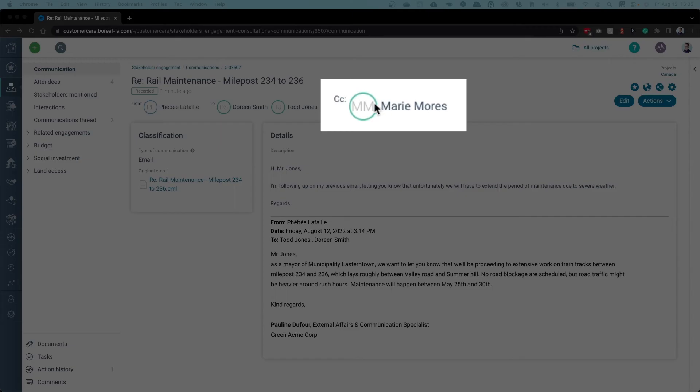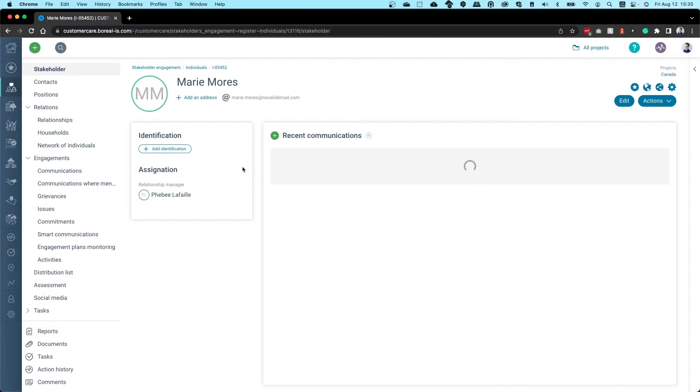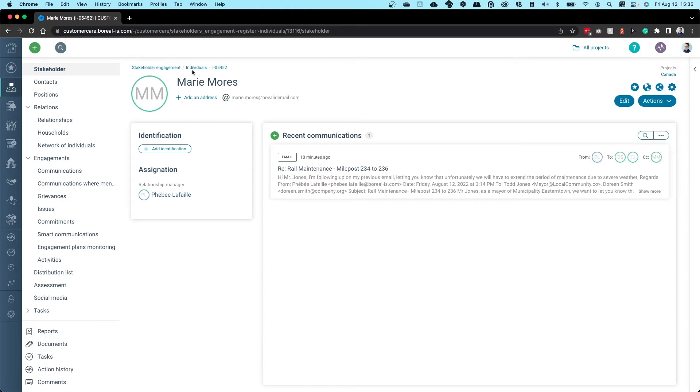If the recipient isn't already in the system, an individual record will be created using their first name, last name, email address, and a copy of the communication.